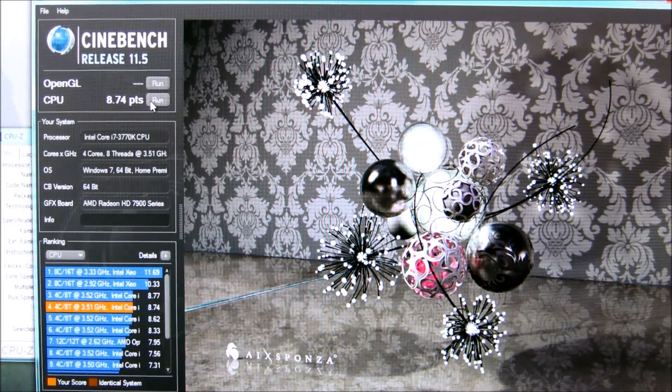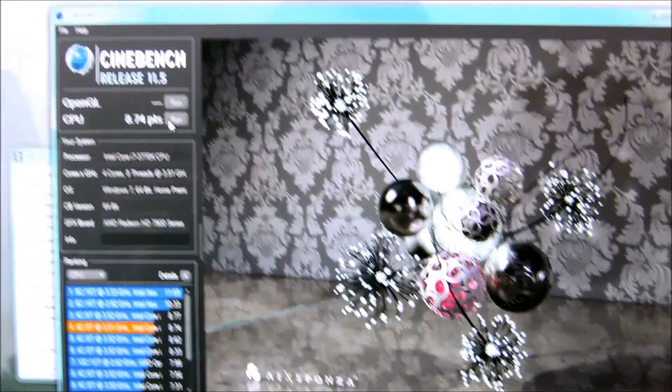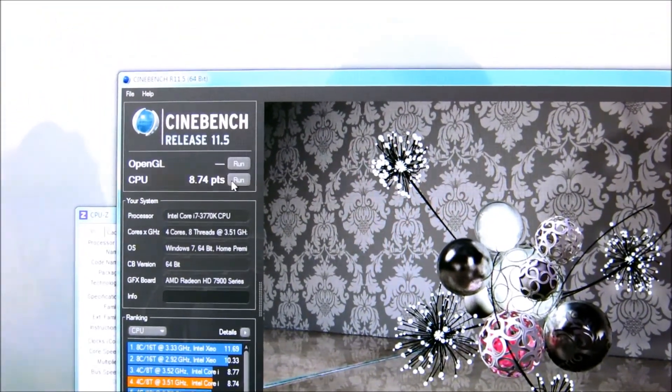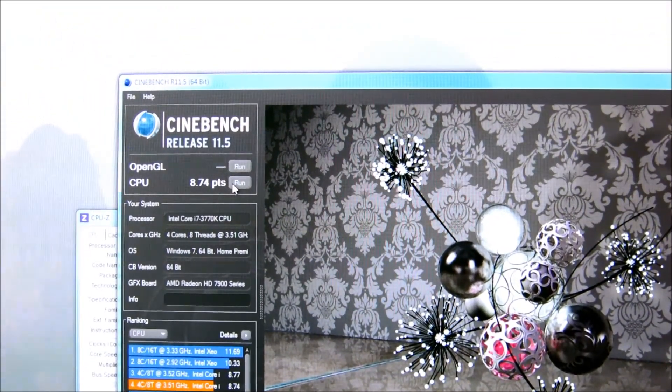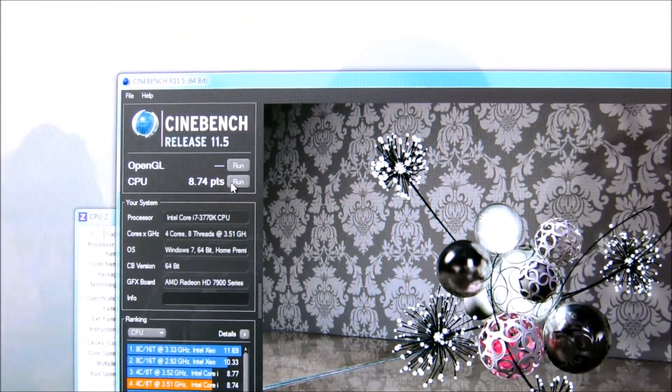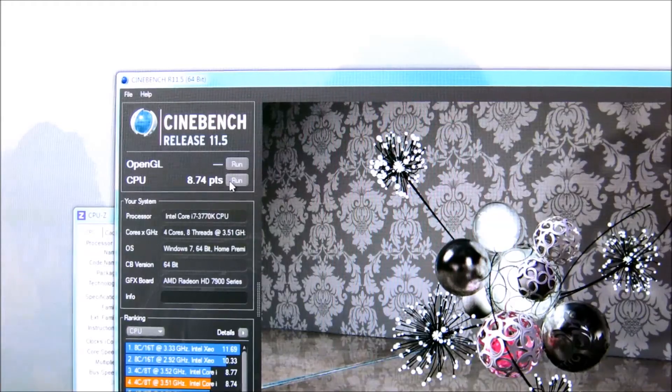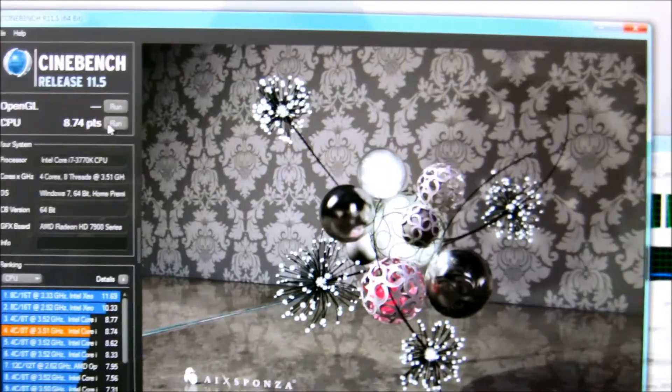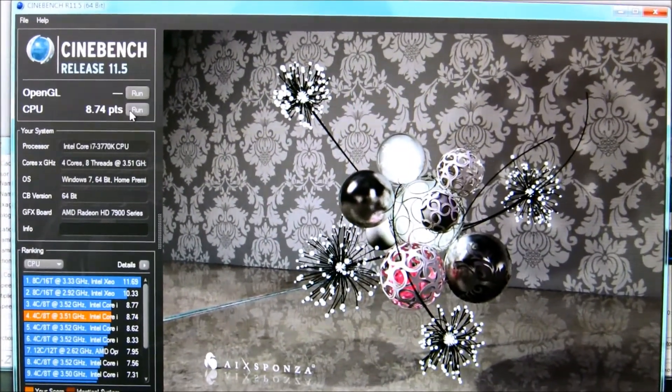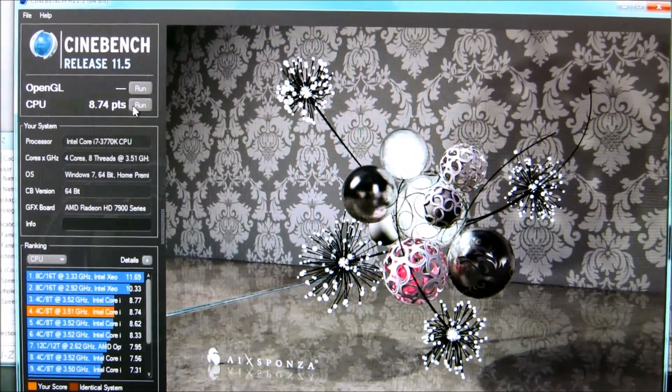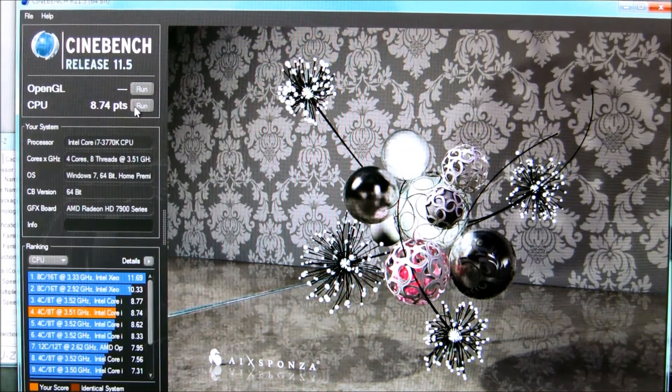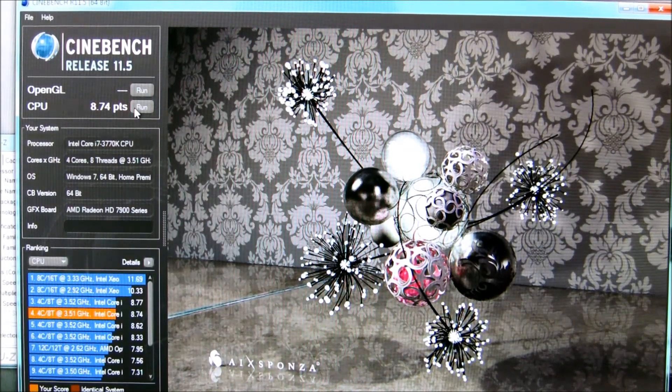All right, so there's a Cinebench run. You can see the score is similar. So that's a very quick look at fixed overclock and turbo mode overclock for Ivy Bridge.